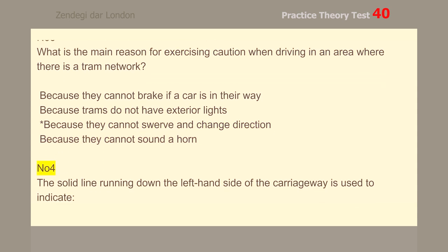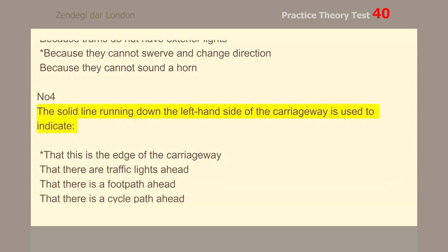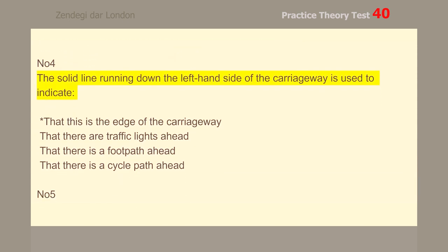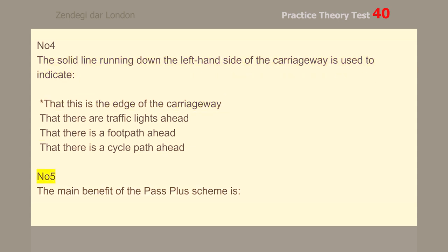Number 4. The solid line running down the left-hand side of the carriageway is used to indicate that this is the edge of the carriageway.